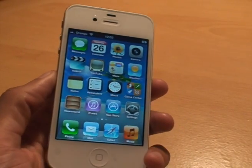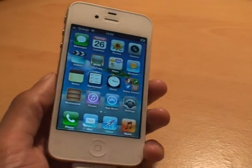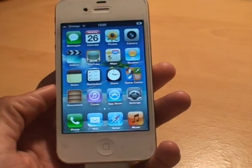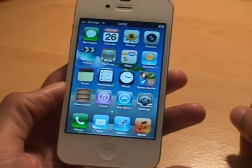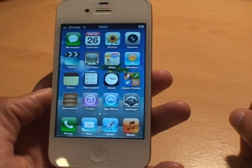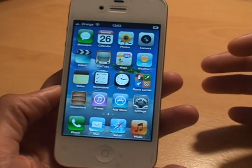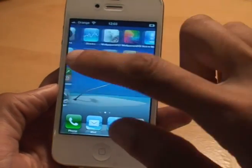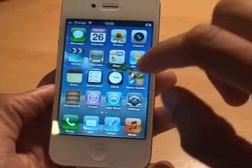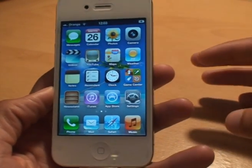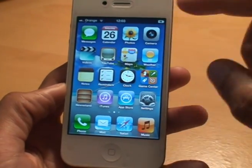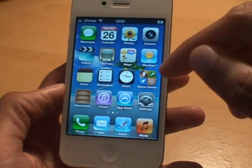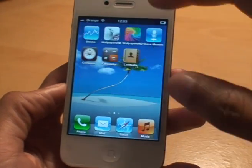Hi YouTube, it's Sinam Gavor again with the Apple iPhone 4S in white, running iOS 5. I'm just going to quickly show you how to set up folders on this device. As you can see I've got quite a few icons on my pages, so to make it a little bit easier to navigate you can set up folders and put apps in folders so you can group those.